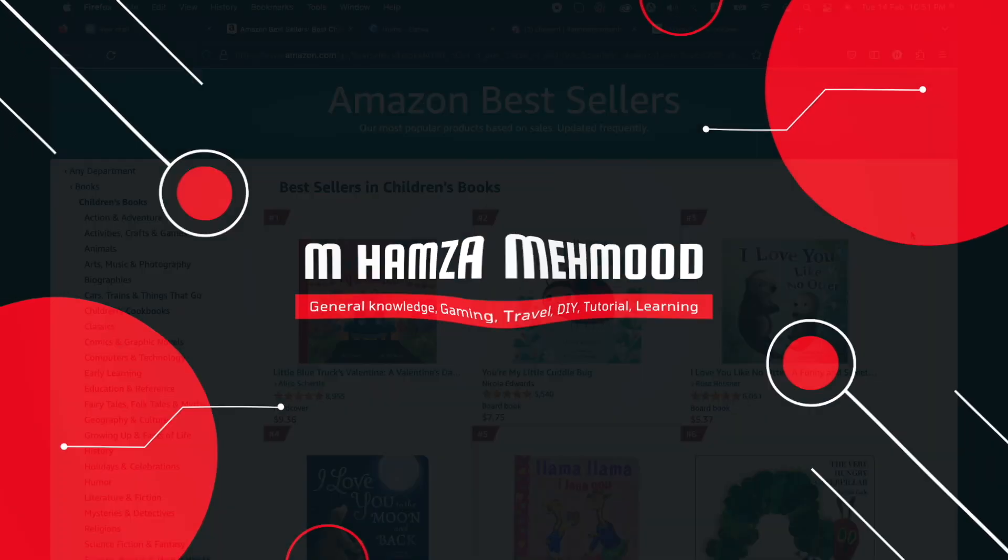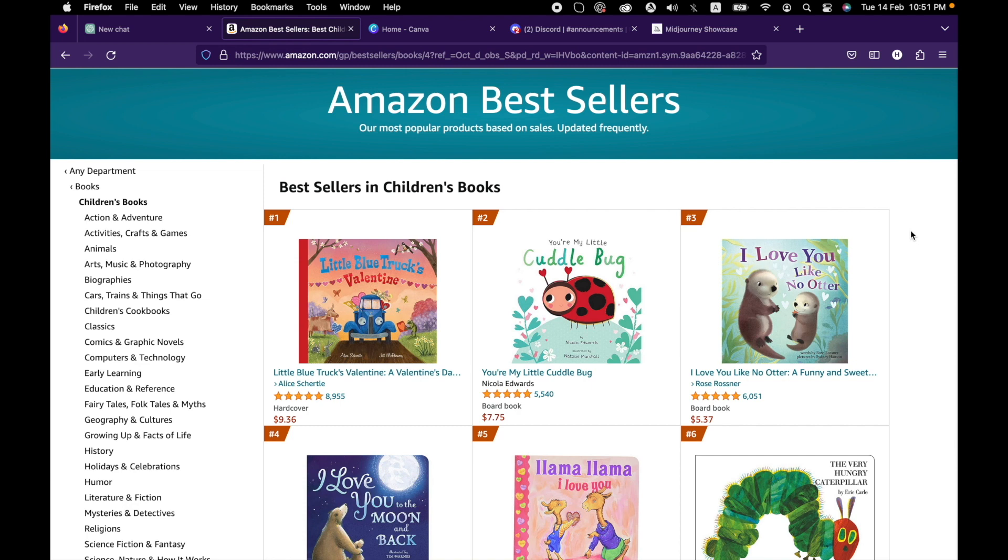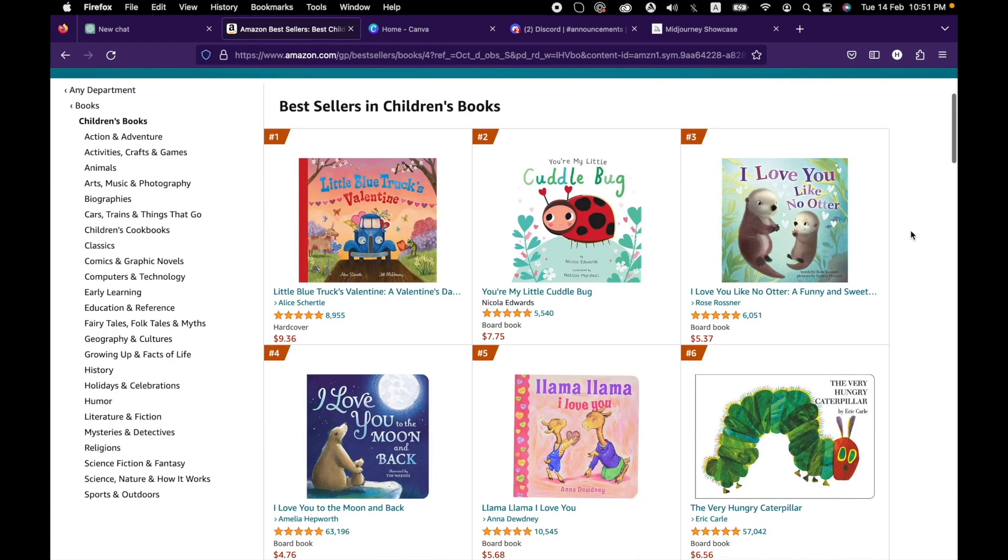Welcome to my YouTube channel. In this video, I am going to show you how you can generate a passive income stream by selling children's books online on multiple platforms like Amazon, Etsy, or any other of your choice.